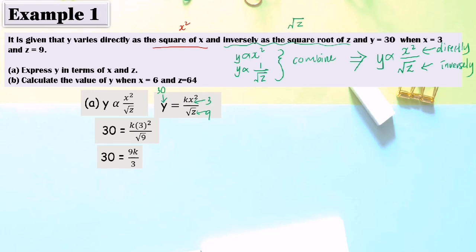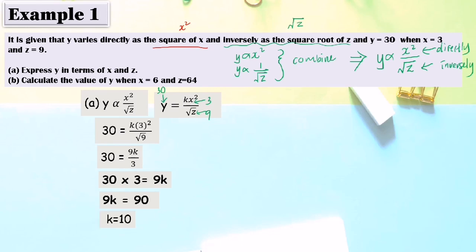Square root of 9 equals 3, so 30 equals 9k over 3, giving 30 times 3 equals 9k, so 9k equals 90 and k equals 10. We can now express y in terms of s and z: y equals 10 times s squared over square root of z.